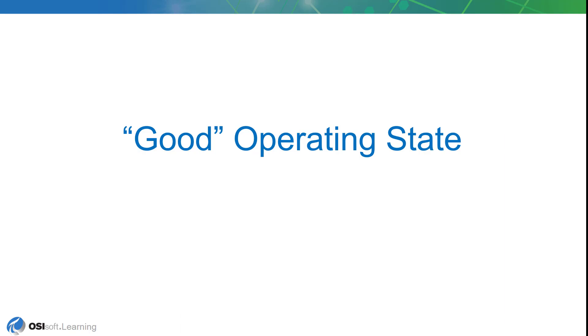It's time to start configuring some asset analytics. The first one we're going to work on is an analytic that will identify the operating state of each dryer. We're going to do this in three steps, gradually improving our analytic with each step.